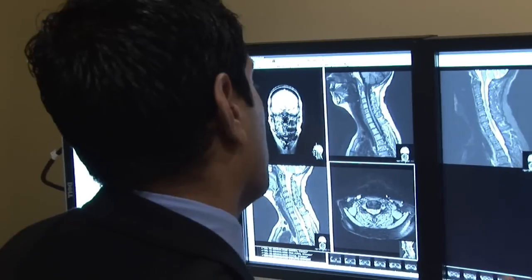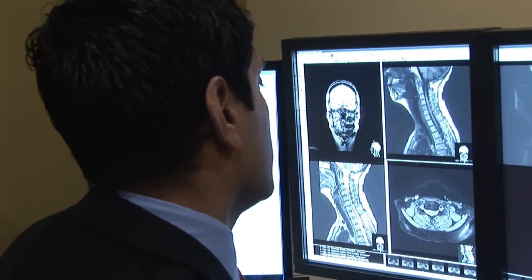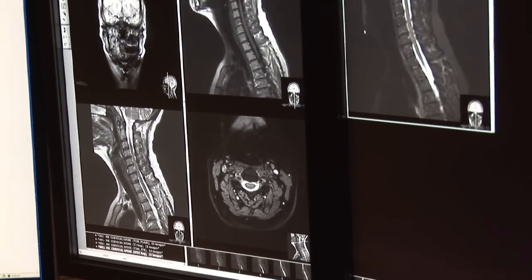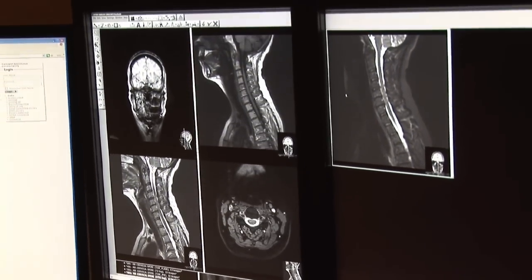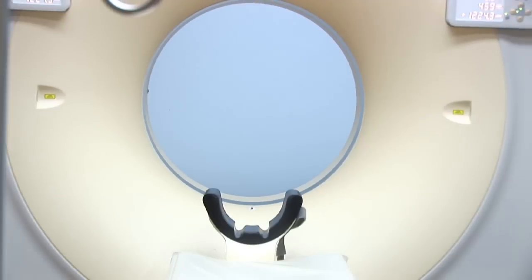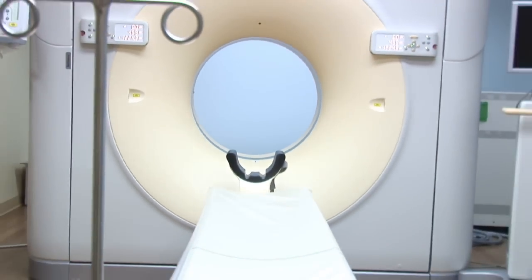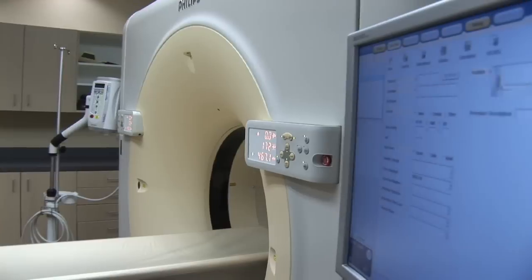We use x-rays in CAT scan — that is a computerized axial tomography that takes pictures and reconstructs them of the body, giving us almost a three-dimensional image of the body.